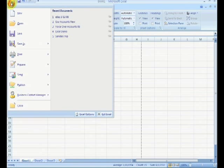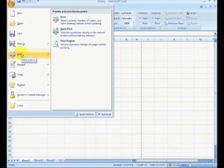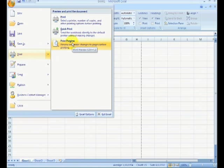You can find your print preview up here in your Office button, along with several other features. We'll go to Print, and see here is your print preview.